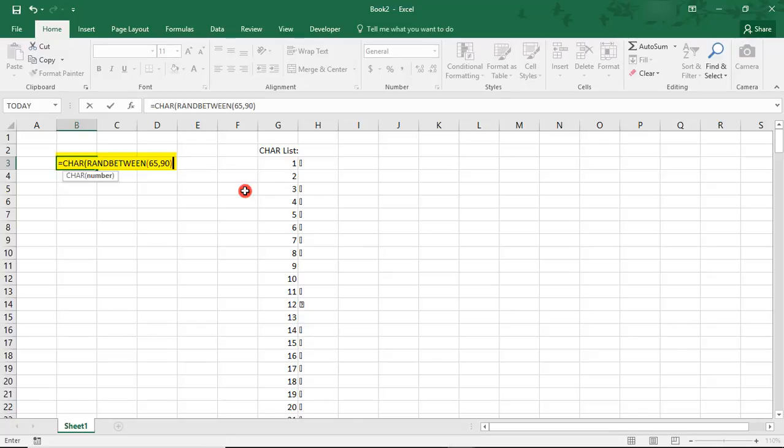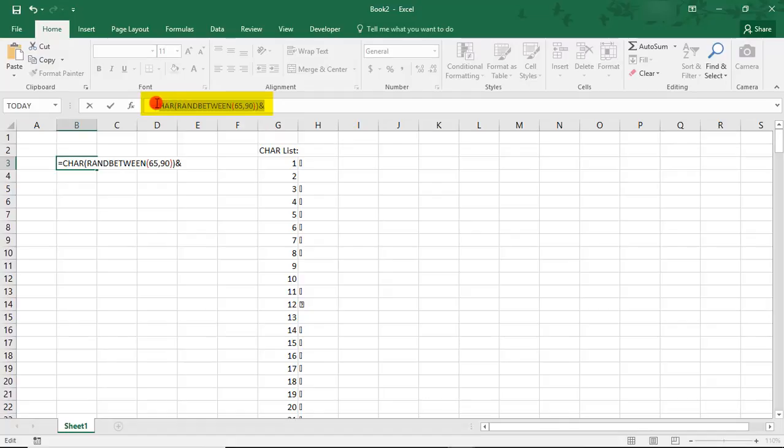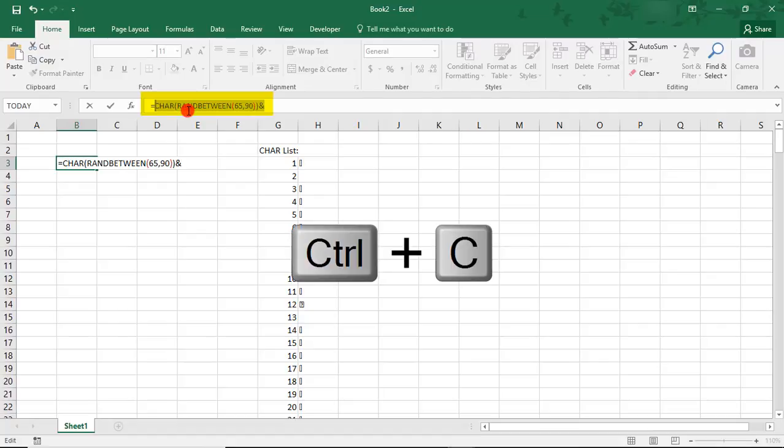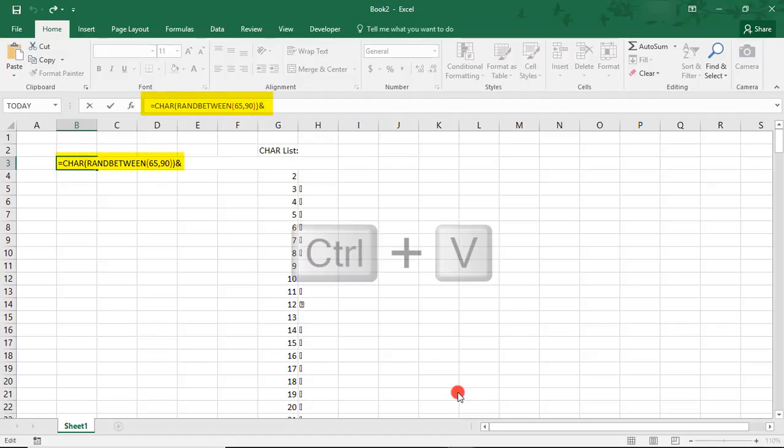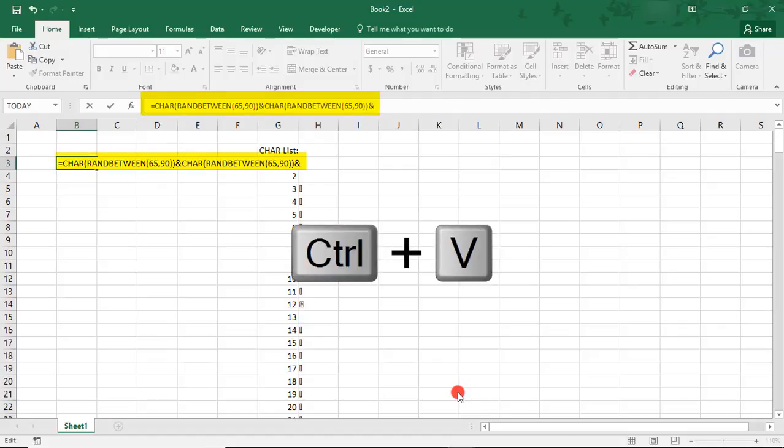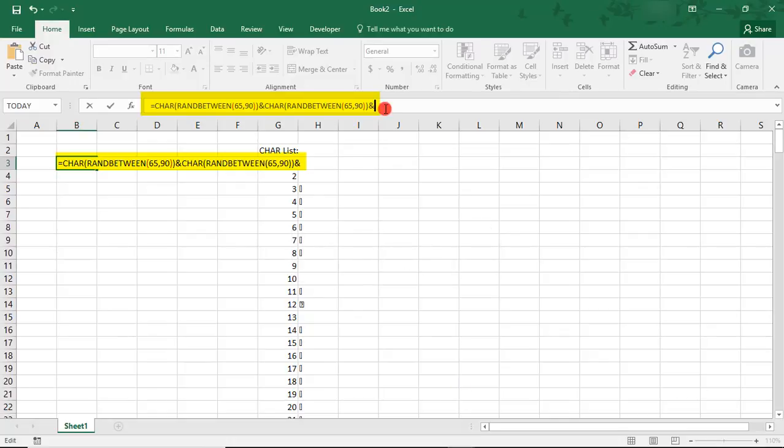We close that parentheses and we'll add an ampersand so that we can continue building on our formula and add more characters to our password. Let's take a quick moment here and, in the formula bar, select the formula that we just created up to the equal sign. We're not going to need the equal sign again. Using CTRL-C, we'll copy this. This will save us a little bit of time in building our password formula, because we're going to reuse this core formula a couple more times. The next character in our password is also going to be a letter, so using CTRL-V, just paste that formula that we just copied.